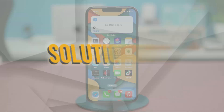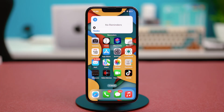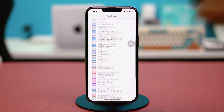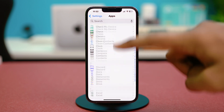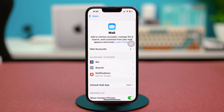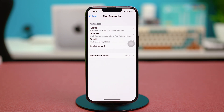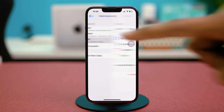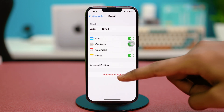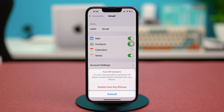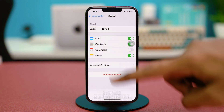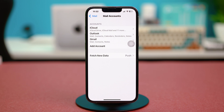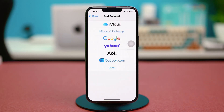Solution three: remove and re-add the email account. Open Settings, scroll down, tap Apps, find the Mail app and tap on it. Choose Mail Accounts, find the account you're having trouble with, and choose Delete Account. Confirm by tapping Delete from My iPhone. Once done, tap Add Account to add your account again and see if that fixes the problem.